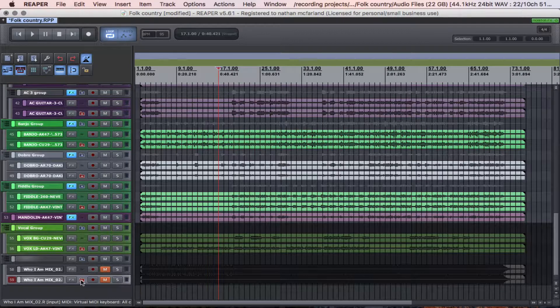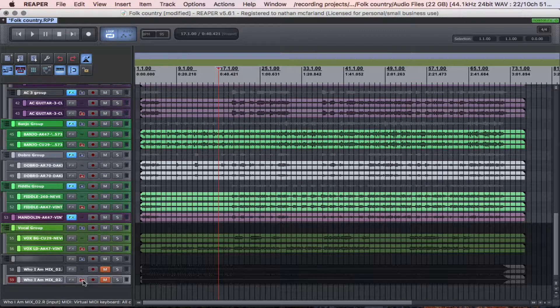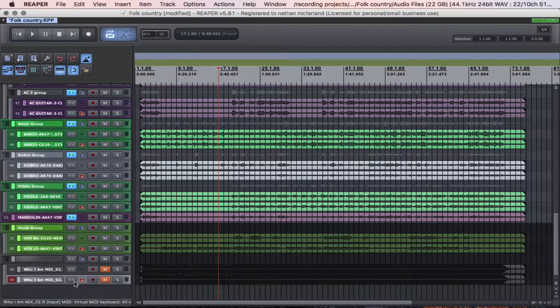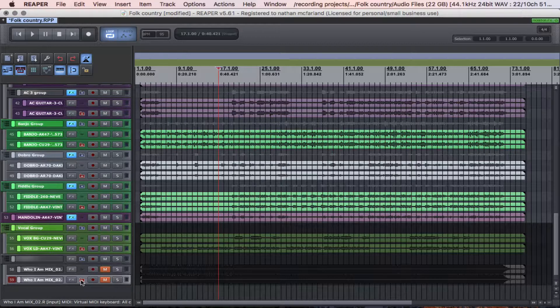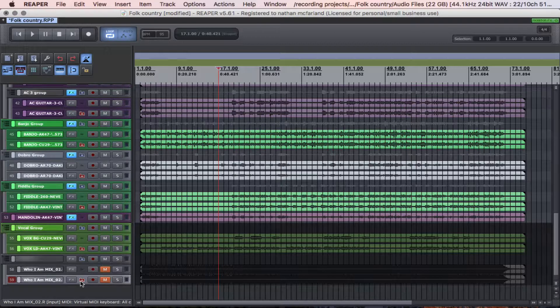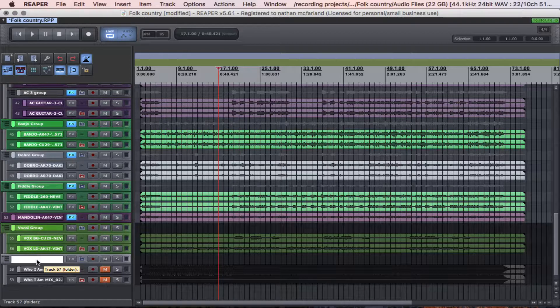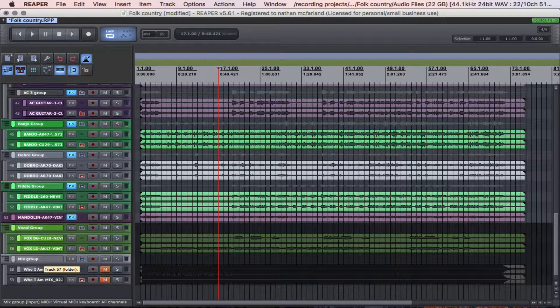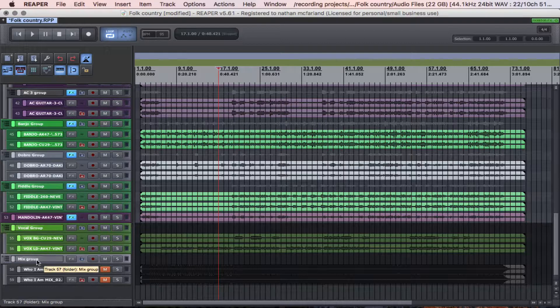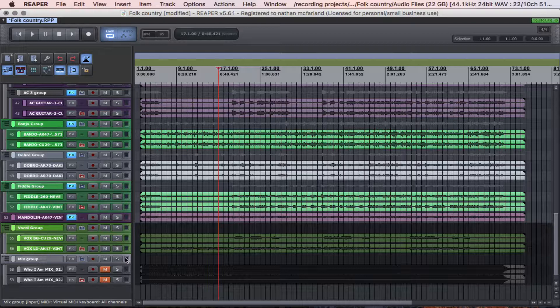So if this icon is red, that means this track is the last track in the folder. So it's pretty easy, you can go in and name it and say mix group or something.